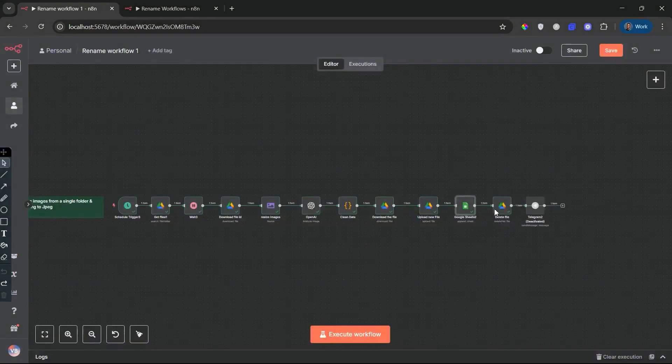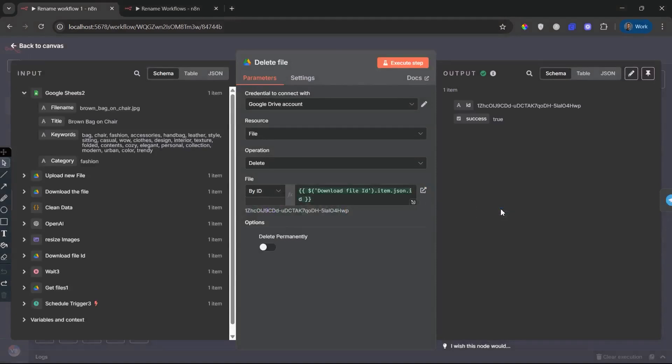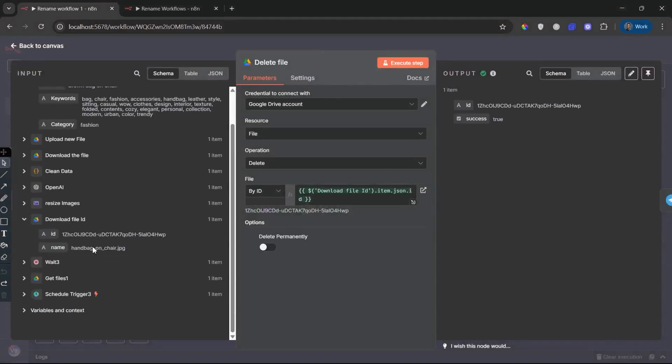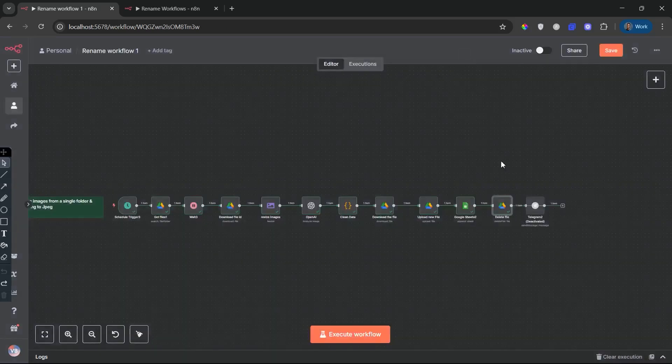Delete the original file node. Once everything is processed, the original image is safely moved to trash. This avoids duplication and keeps your working folder clean.